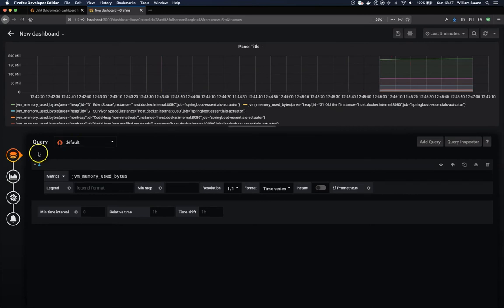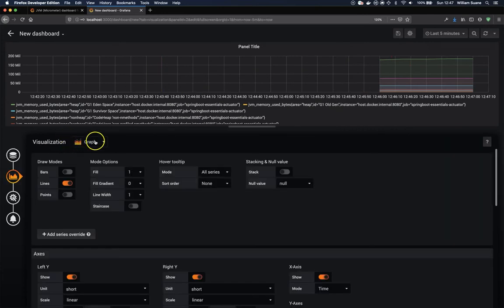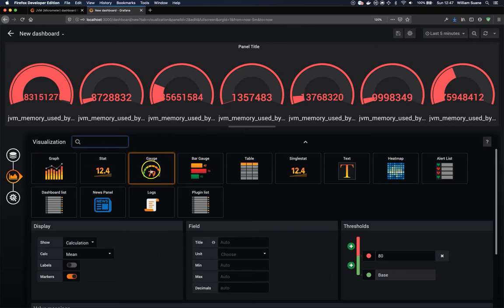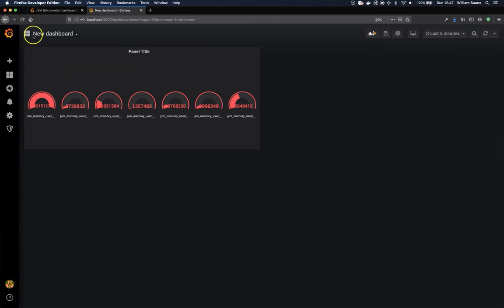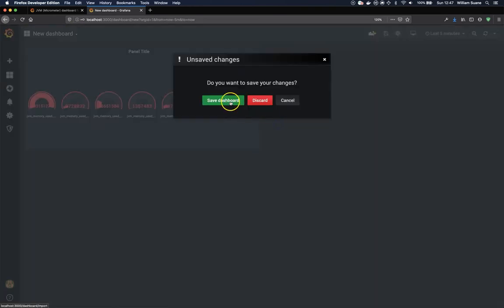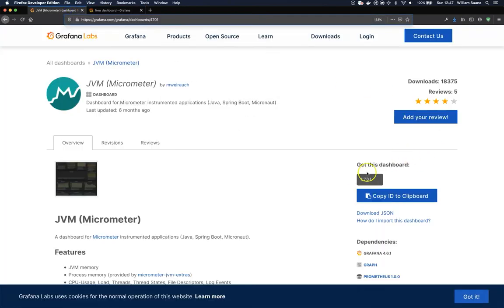You could build your own dashboard. You could change the visualization, set of graphics. You can have the gauge and so on. Or you can just import. So this is what I'm going to do here. You just click here on new dashboard and then you import dashboard. I'm going to discard this one. And then we need this 4701.